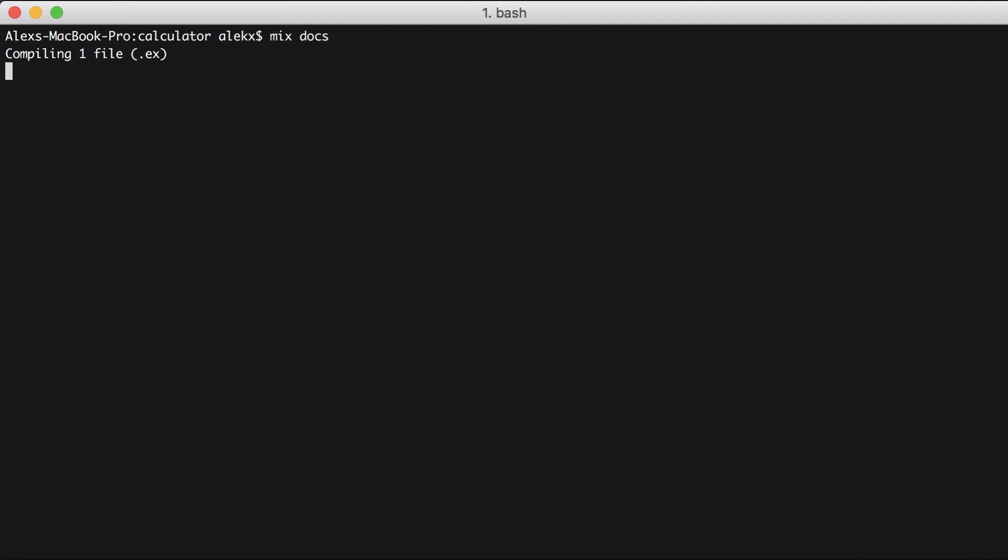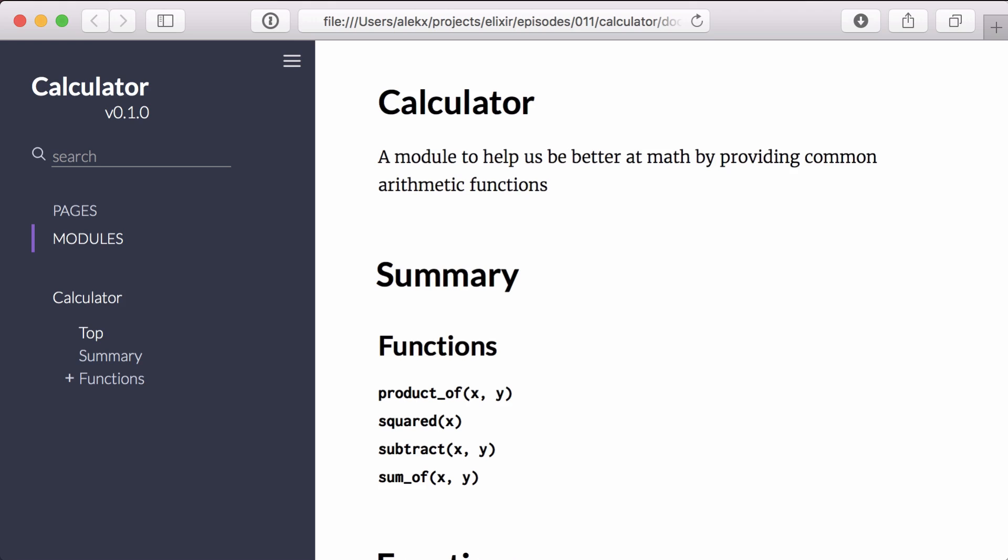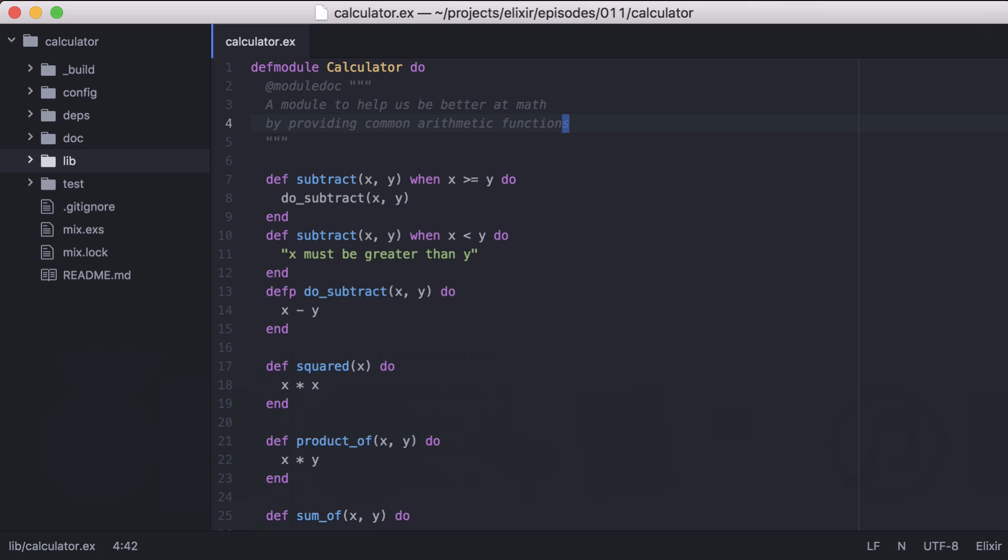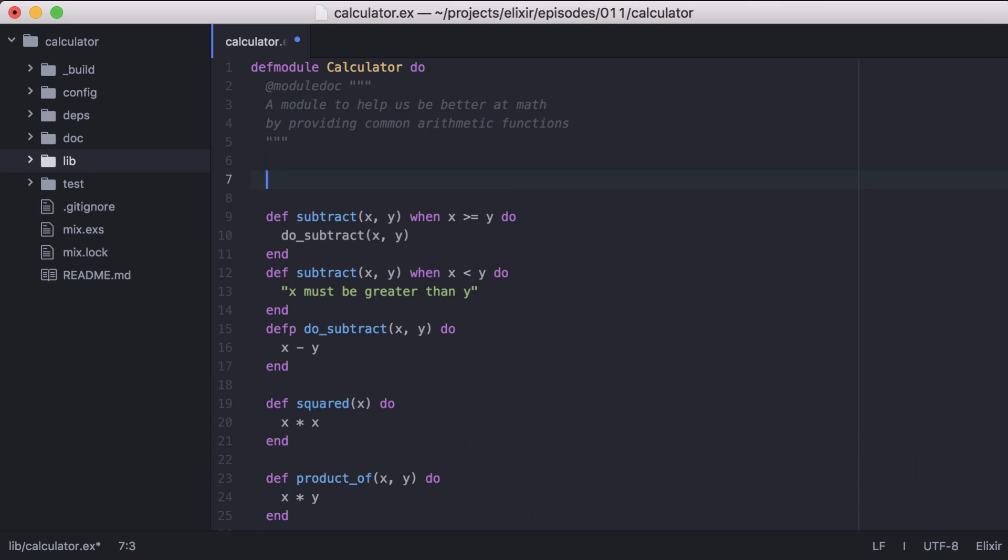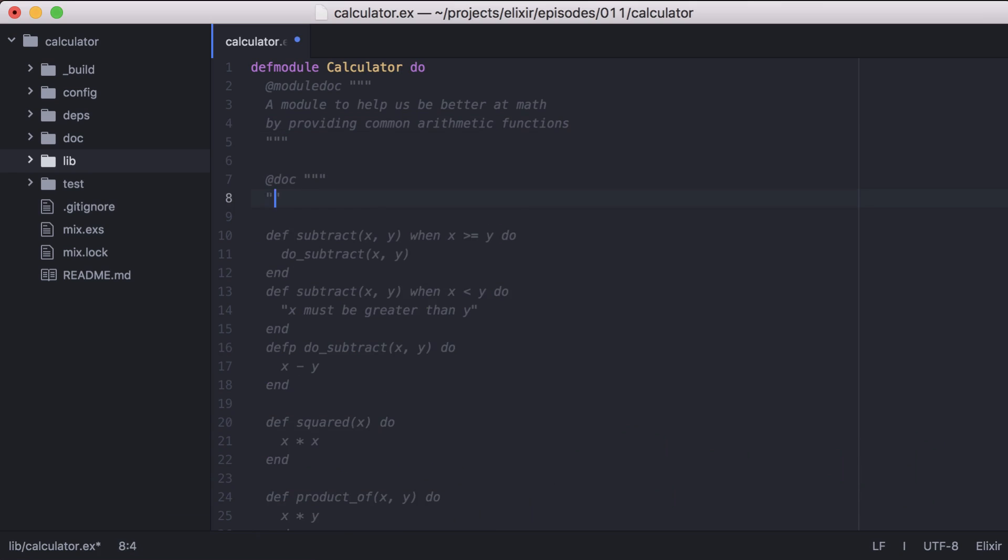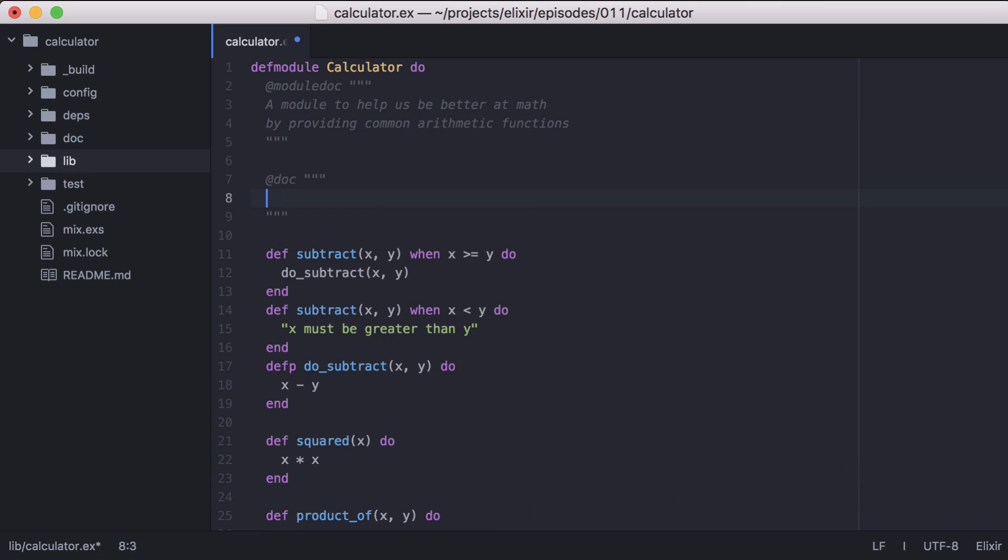With that added, let's go back to the command line and rebuild our documentation. Then we can refresh our documentation in the browser. And perfect, we see it was updated with the description of our module. Now we can go back to our module and document our functions with the doc attribute, which documents the function that follows it. So let's start by adding some documentation for our subtract function.